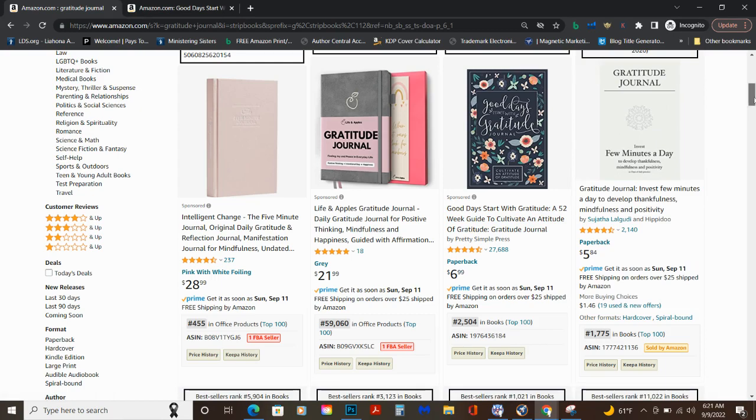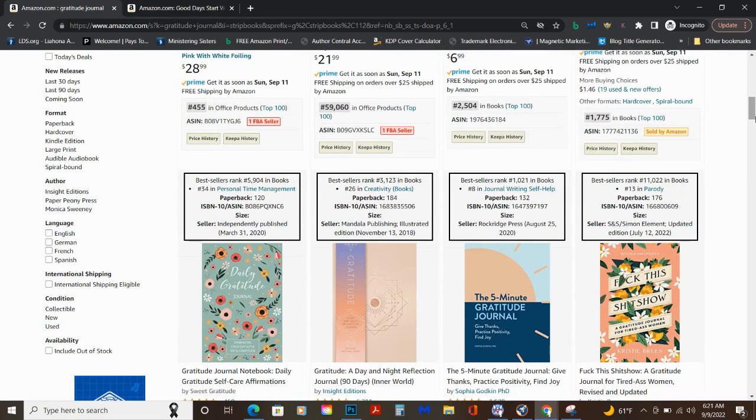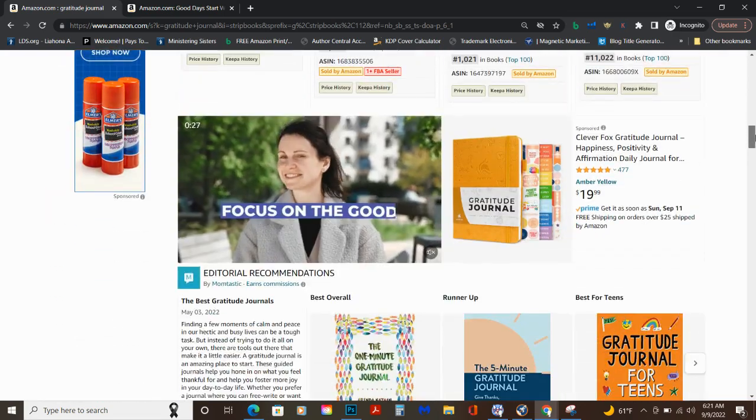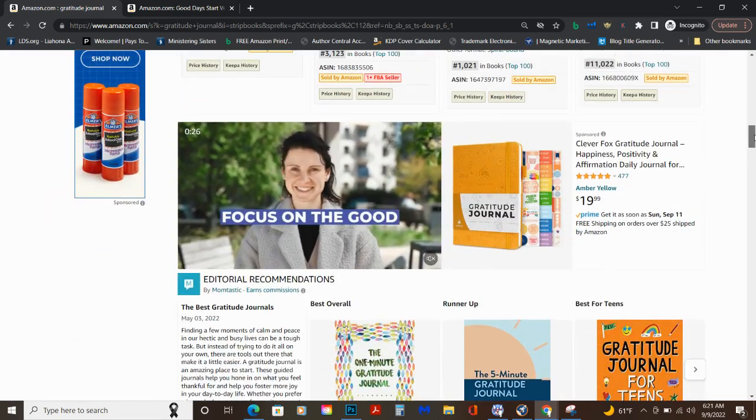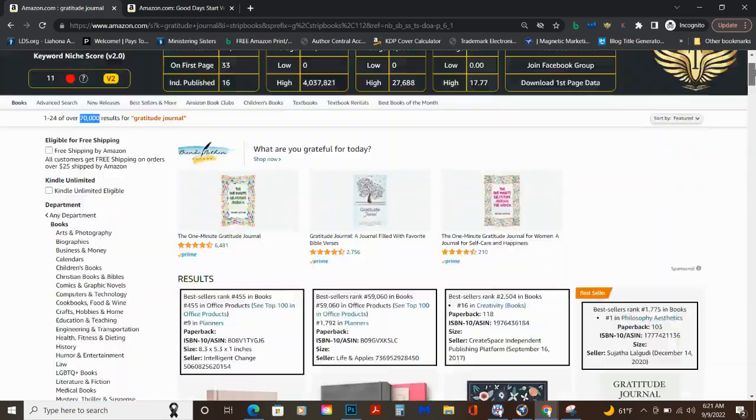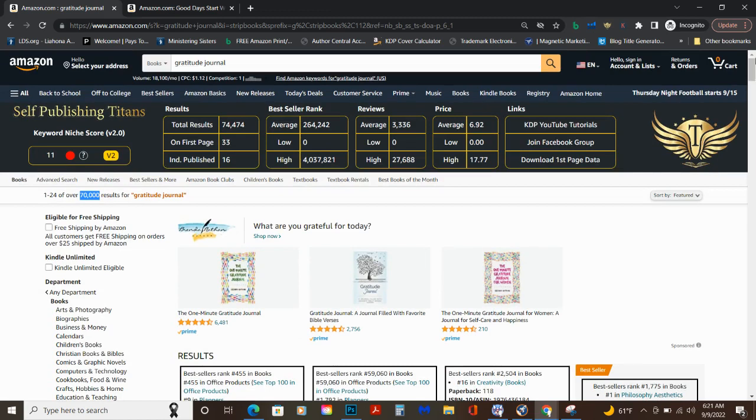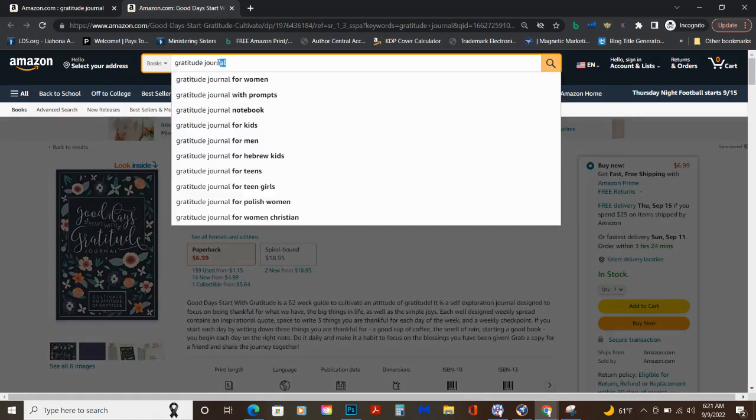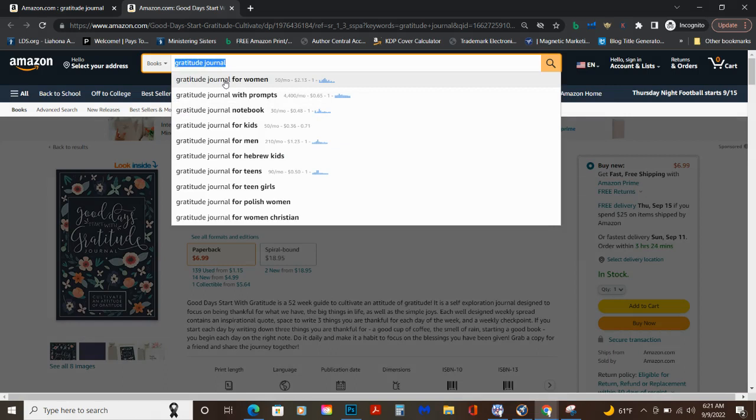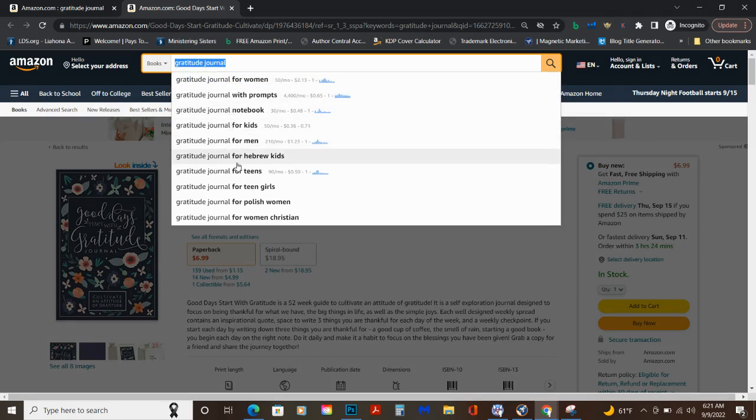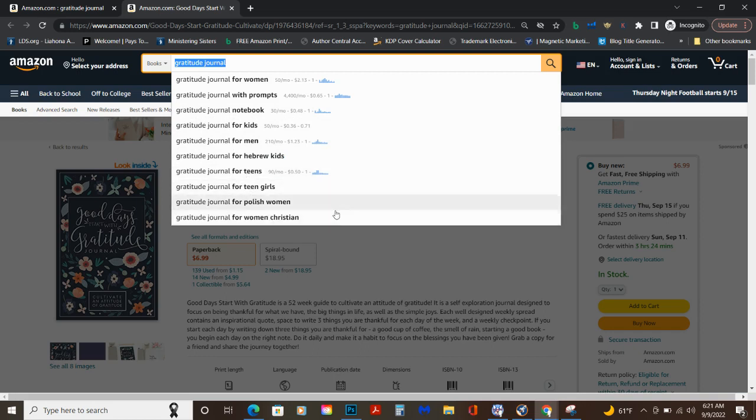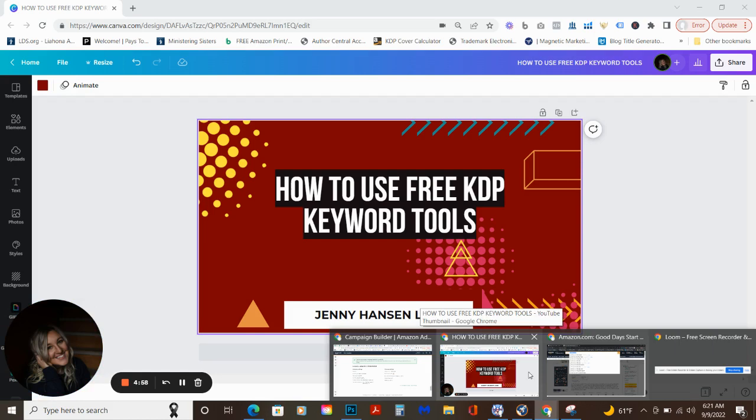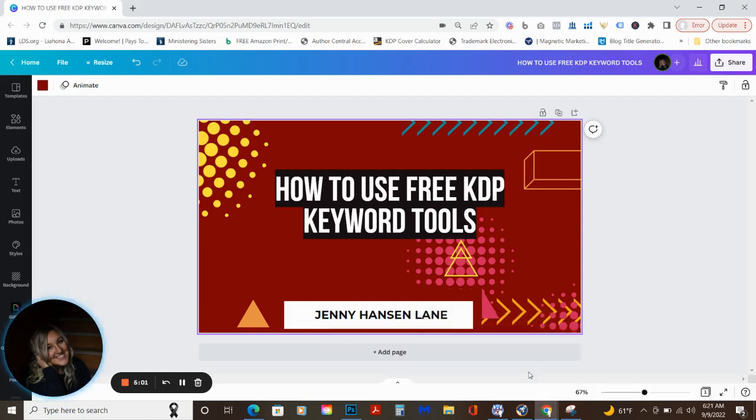So just by understanding what you're looking for, you'll be able to see what you want to do with your research. So keep that in mind. Search this bar. It will tell you gratitude. Now here's a deeper niche: for women with prompts, notebooks for kids, for men, Hebrew kids - that's cute, teens. It's so many niches.